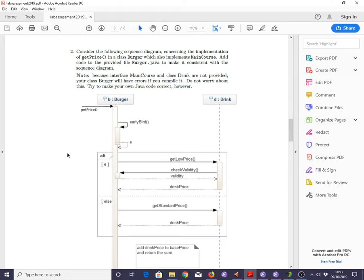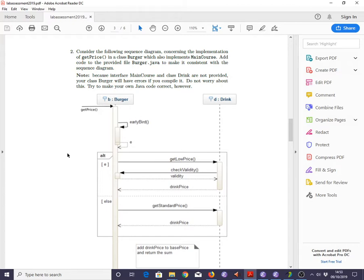Here's the video on how to do question A2 in the 2019 SDM lab assessment. Consider the following sequence diagram concerning the implementation of getPrice in a class Burger which also implements MainCourse. Add code to the provided file burger.java to make it consistent with the sequence diagram. Note, because interface MainCourse and class Drink are not provided, your class Burger will have errors if you compile it. Do not worry about this. Try to make your own Java code correct.